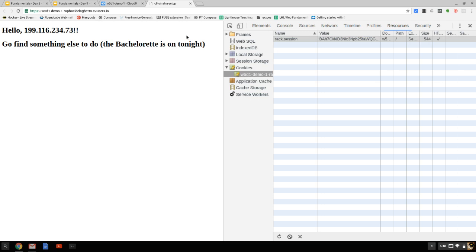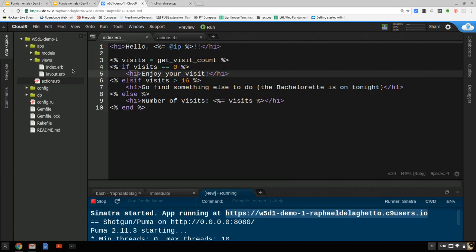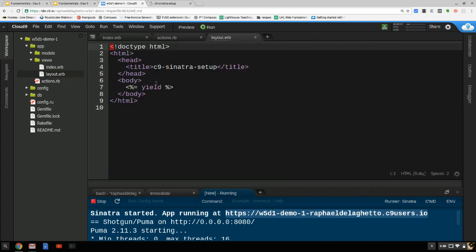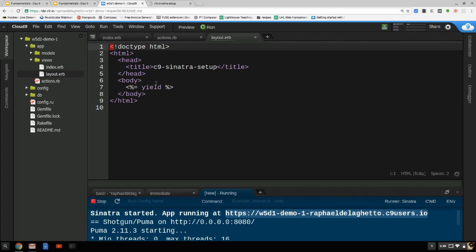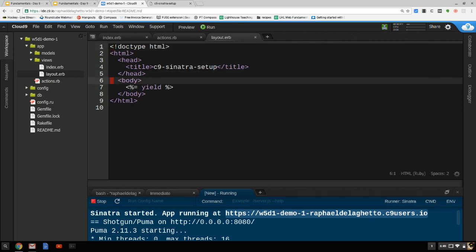I think the best place to do that would be in the layout. The idea is that if you're on a different page — suppose we had more than one page — you'd still want to be able to log out or clear your session. So right up at the top, I'm going to create a link.